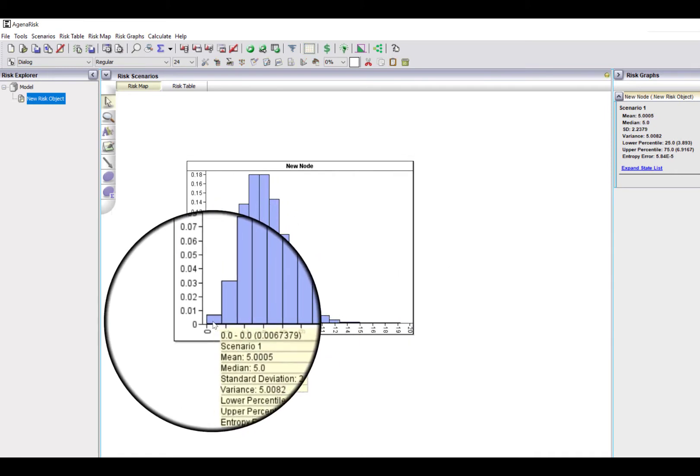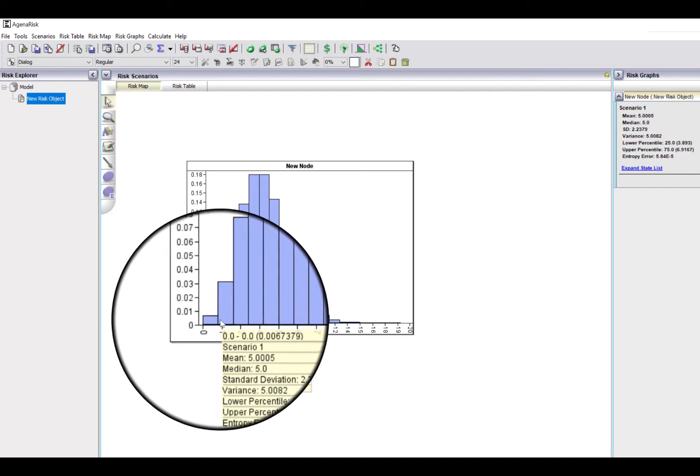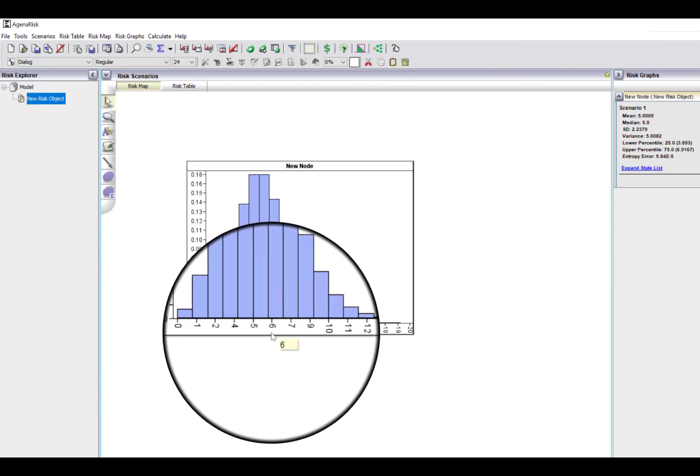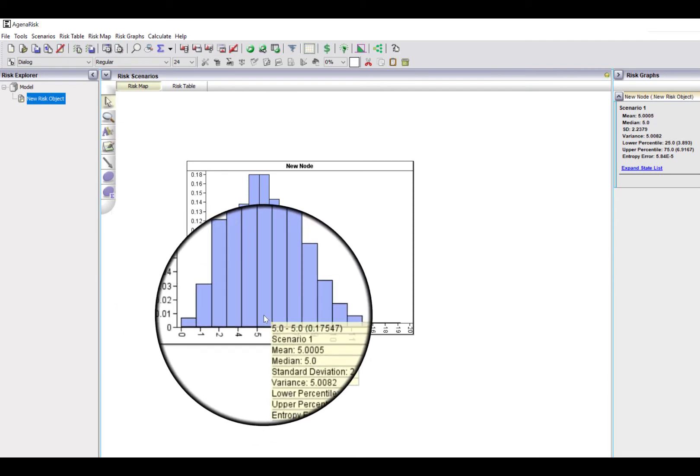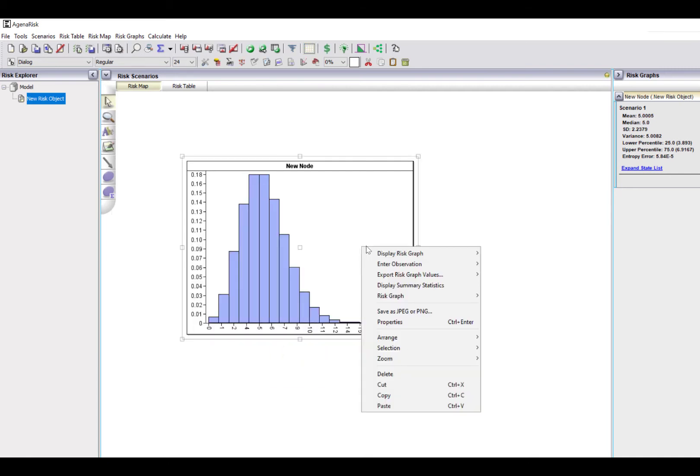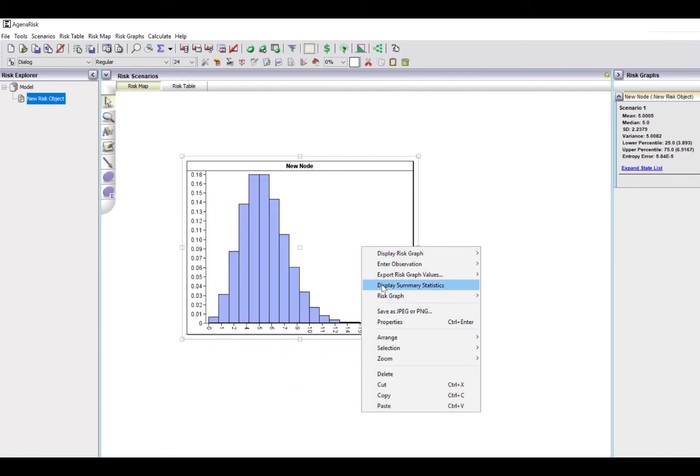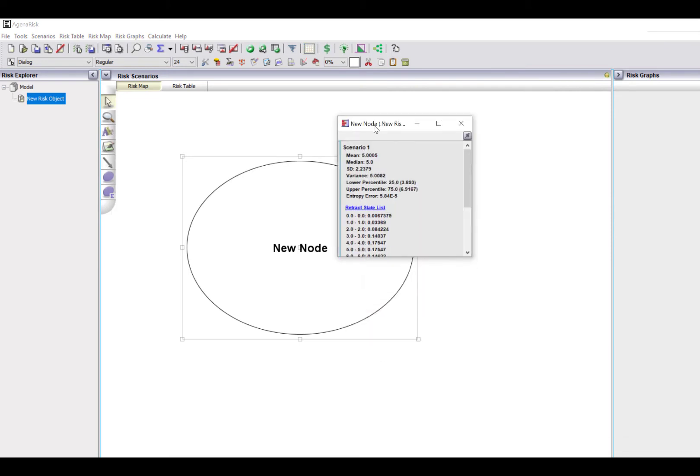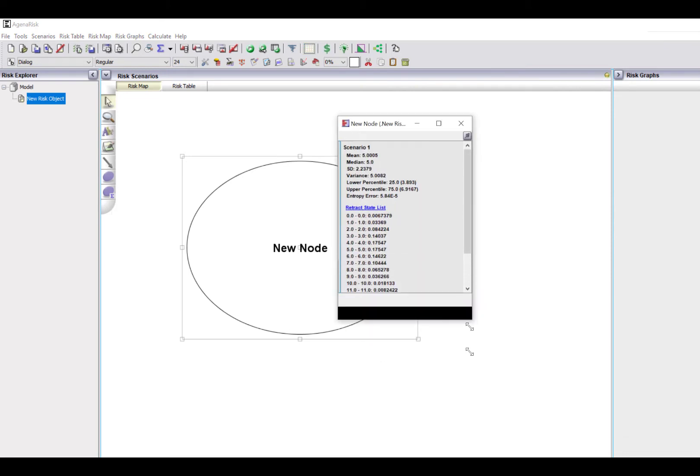But if I hover over any one bar, I can see the individual probability. Probability 0 is 0.00673. The probability 1 is 0.03369, etc. The probability 5 is 0.17547. And if I right click and display summary statistics, and then expand this state list, I can therefore see the full distribution.